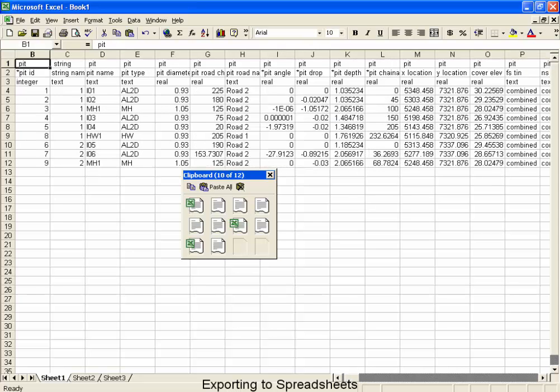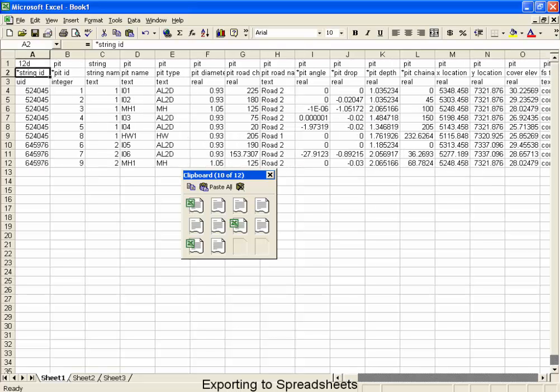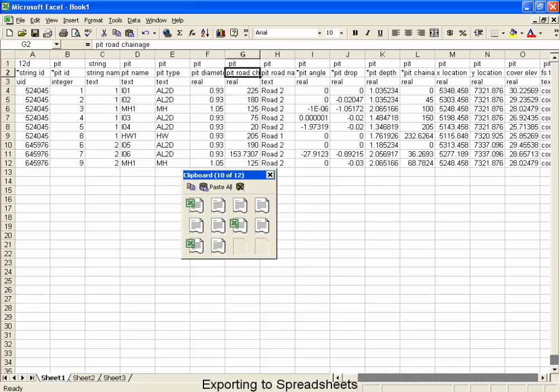The second row indicates the attribute name. Now you'll notice that some of these attribute names have an asterisk in front of them. The asterisk means that it's a calculated value and it cannot be imported back into 12D, expecting the 12D model to be updated.